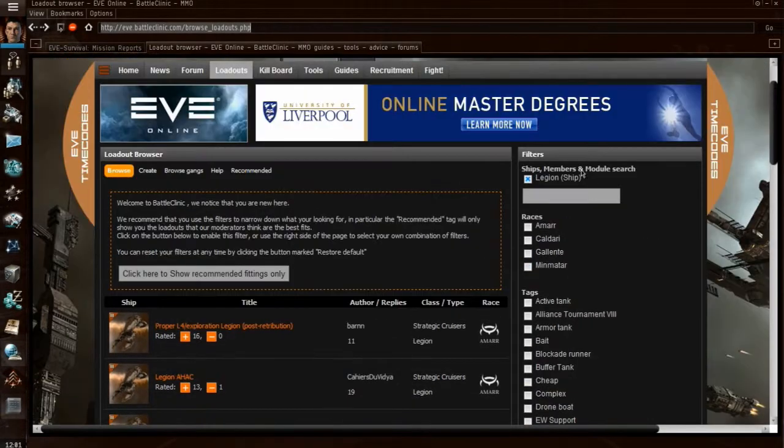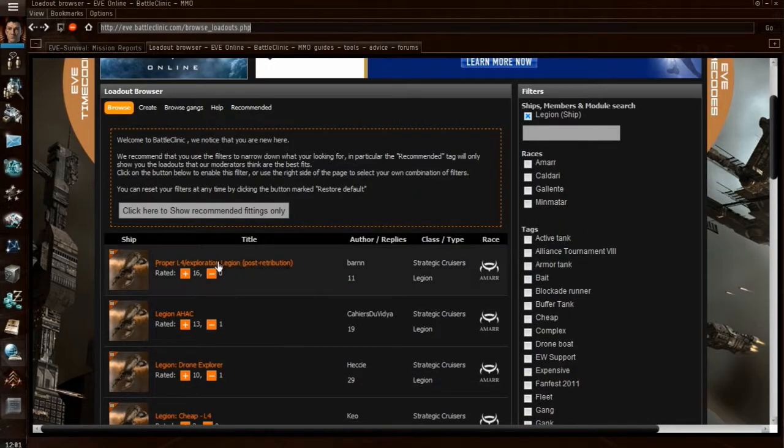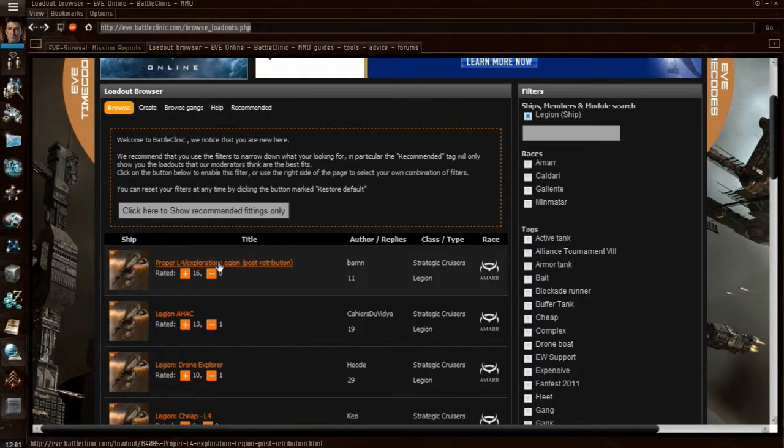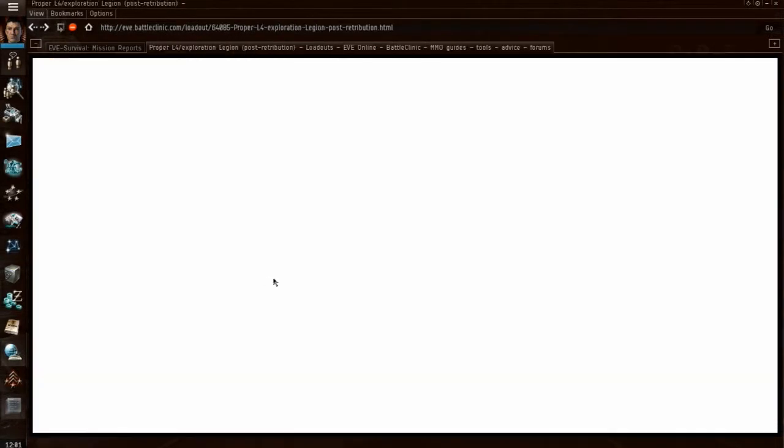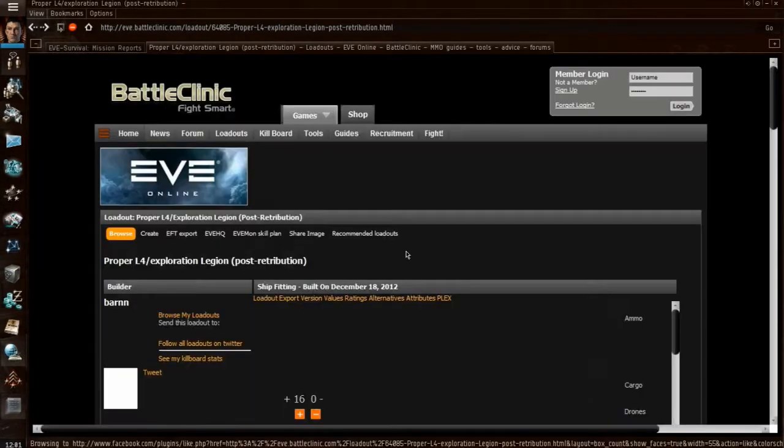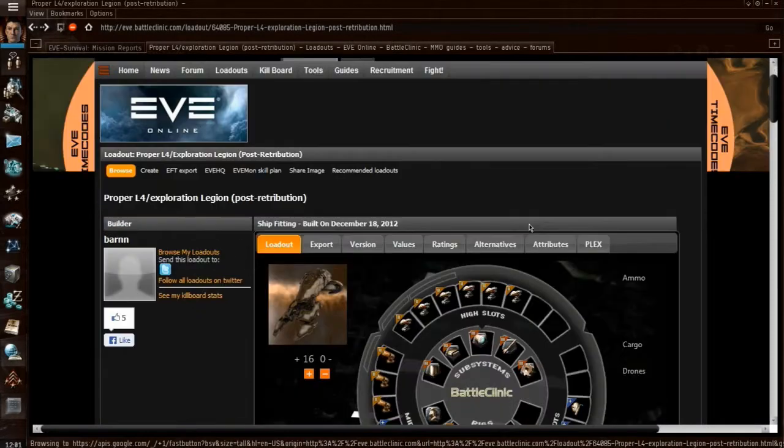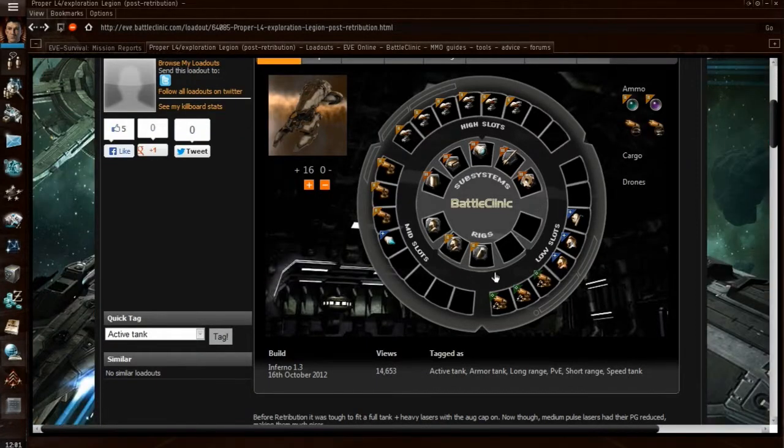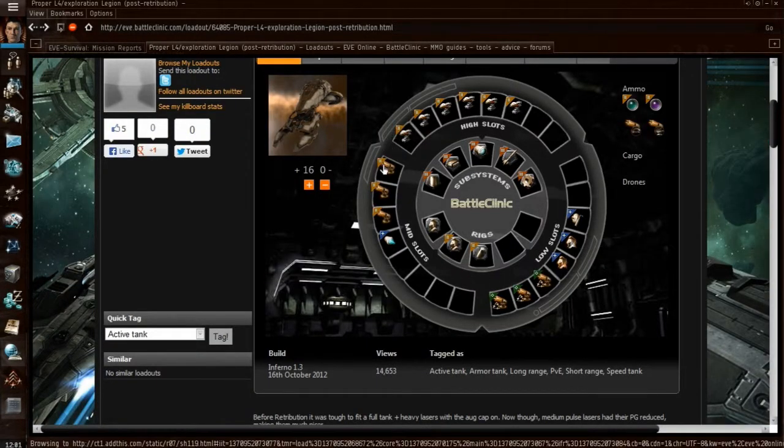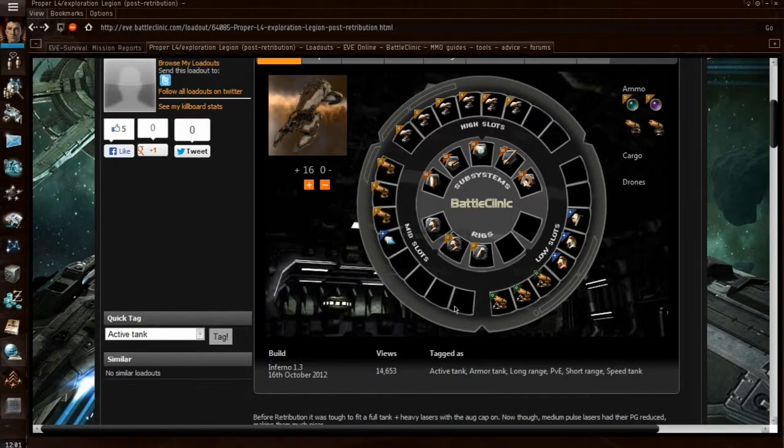For example, I can click on the first one, which is known as a proper level 4 Explosion Legion. Click on that, and it'll bring up a picture, an image, of the various modules that this person has fitted onto the Legion.